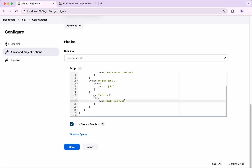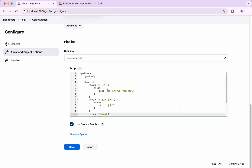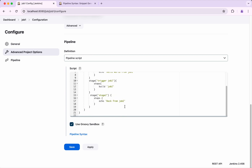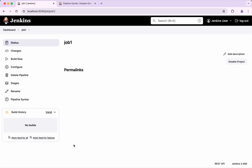I would call this stage 1 and the other stage 2. All good. I am going to save this.